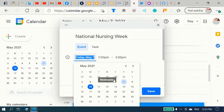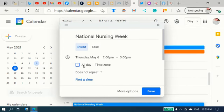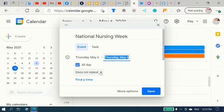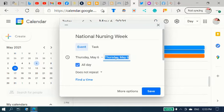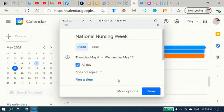I'm going to add that all day. And it repeats until May 12th.